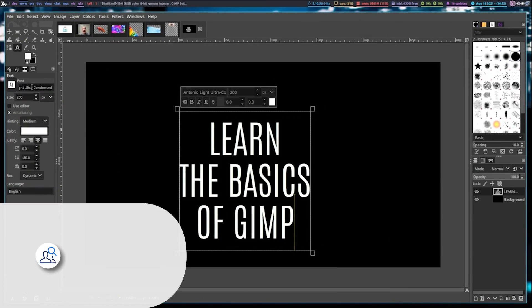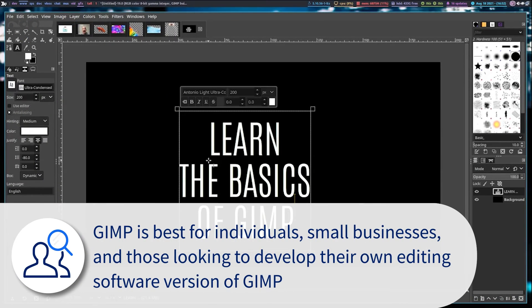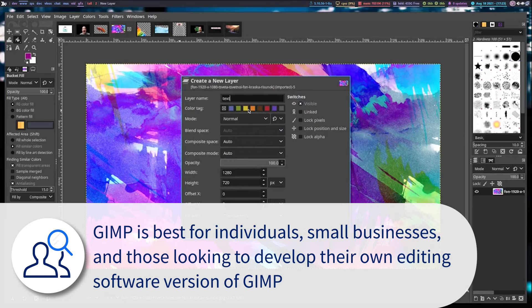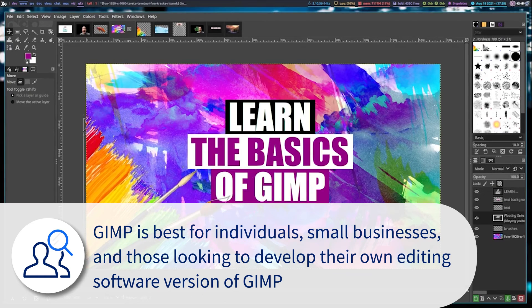GIMP is best for individuals, small businesses, and those looking to develop their own editing software version of GIMP.